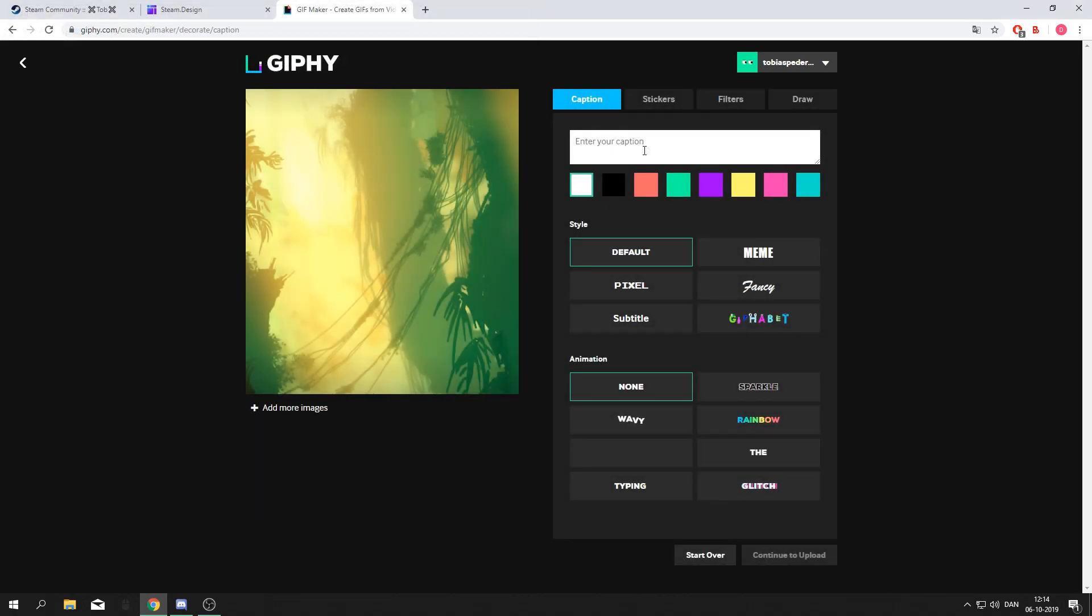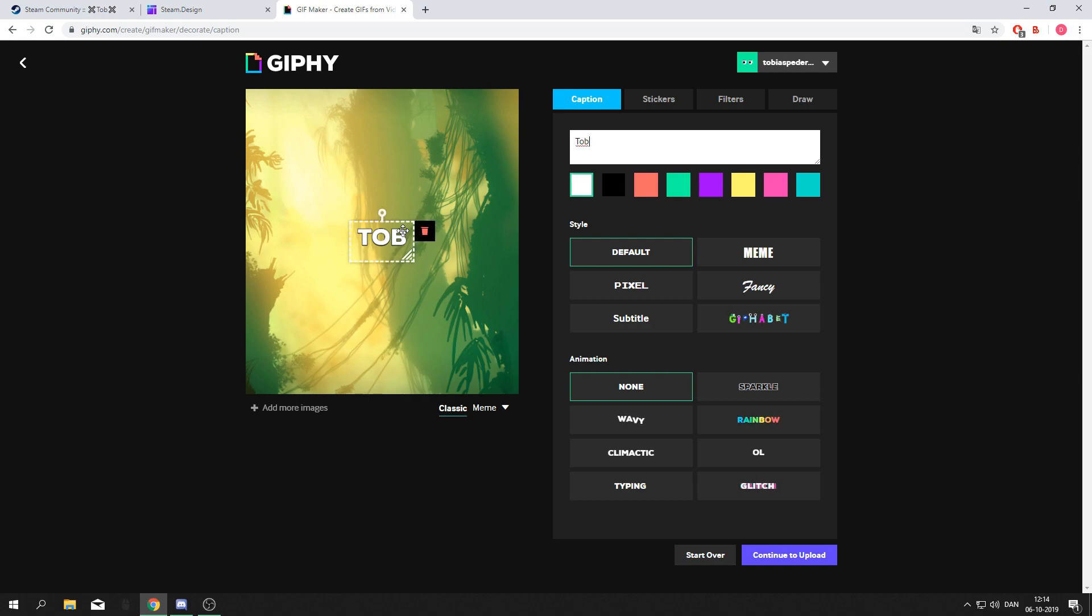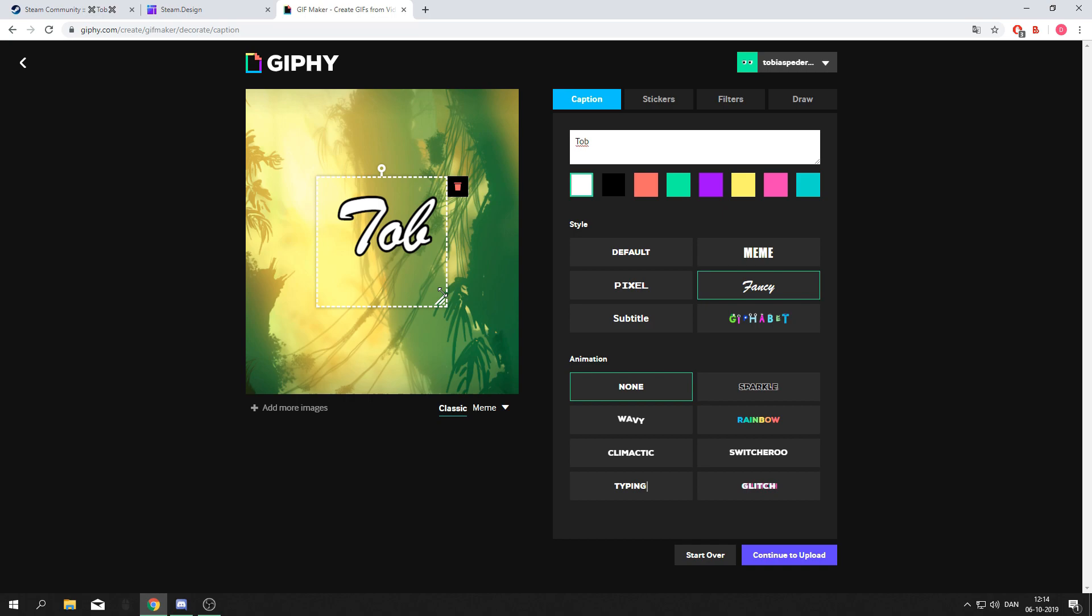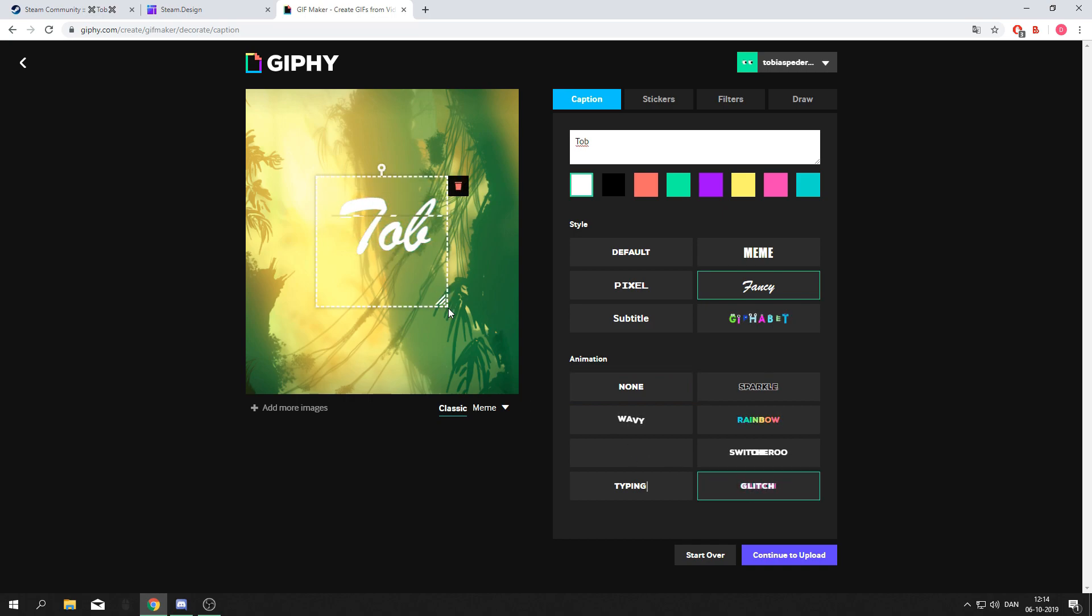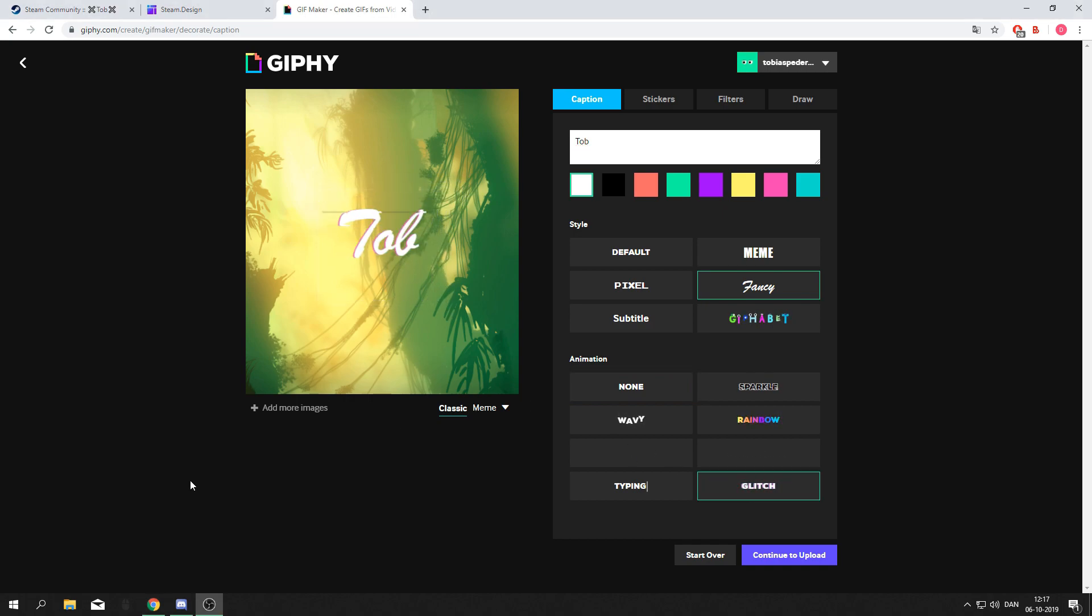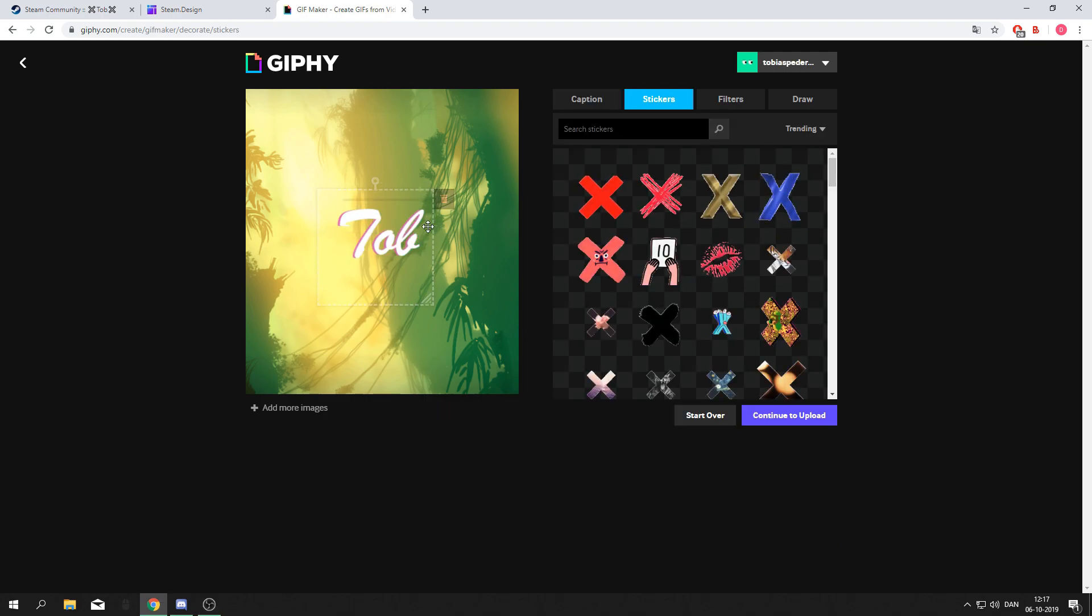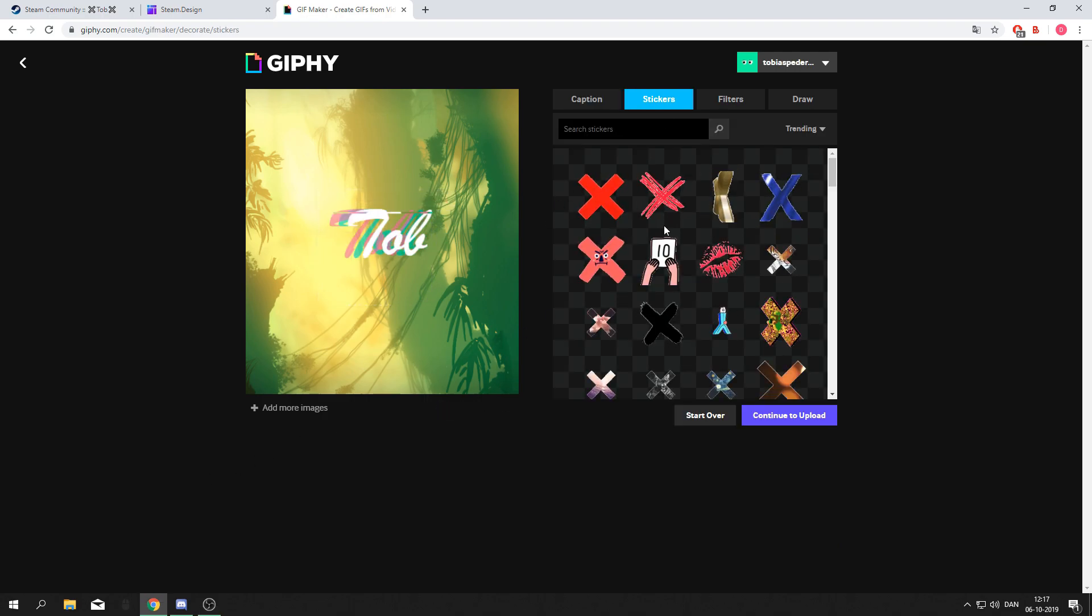You can enter your caption. In this case I'll be using my name, and I'll be going for the fancy font and the glitch effect. You can also add stickers to your image to make it stand out a little bit more.